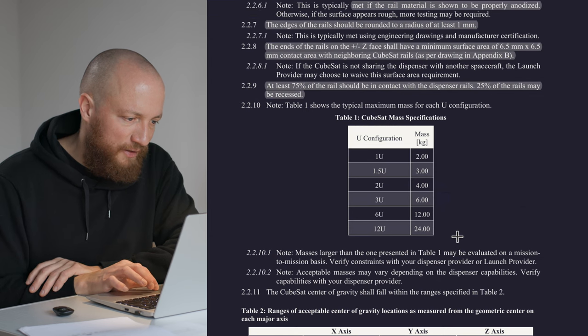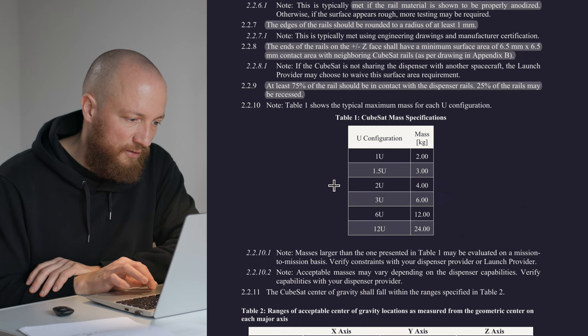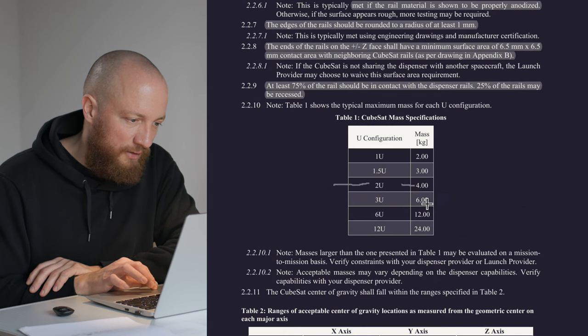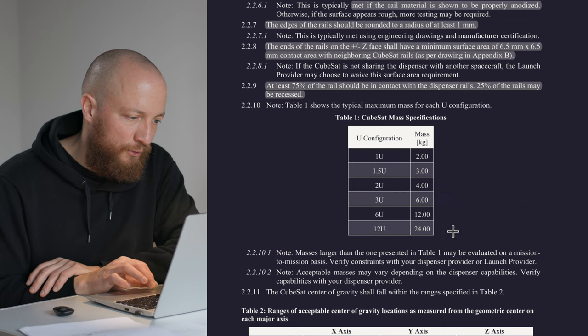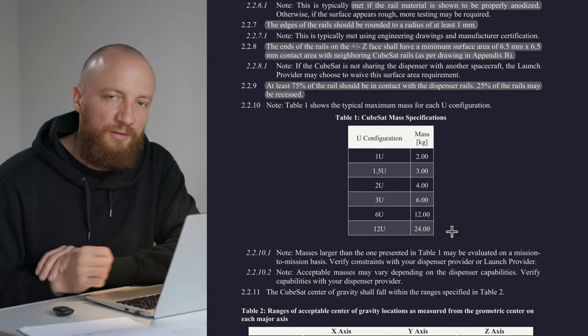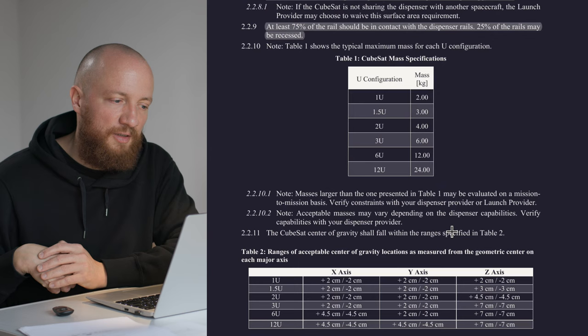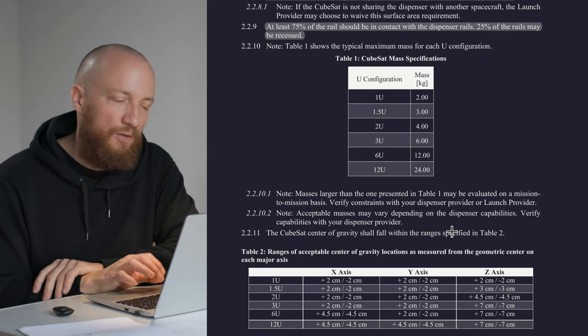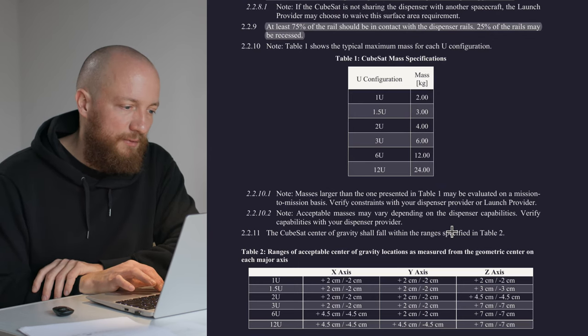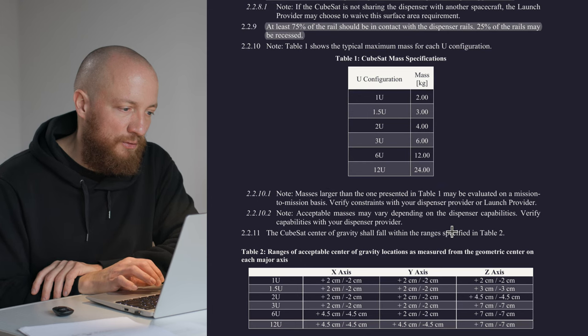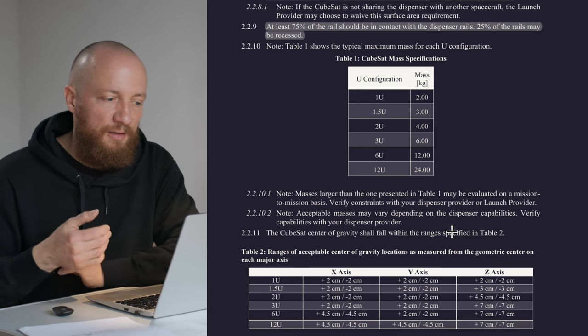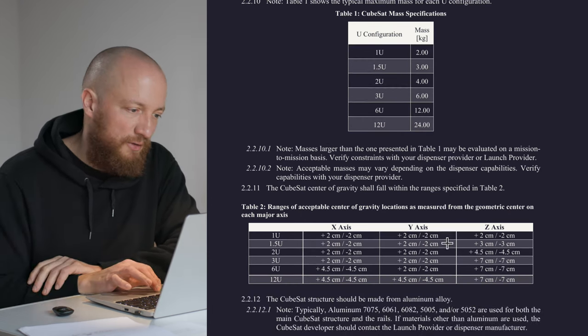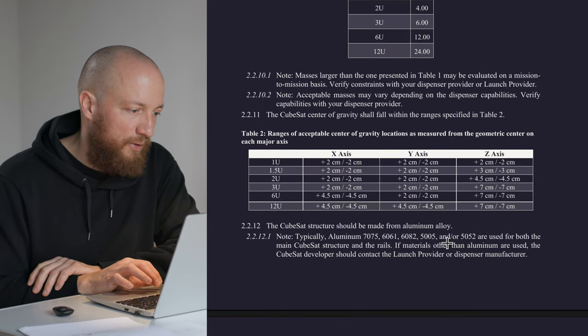Next we get a table of maximum mass for different CubeSat sizes. Here there are four kilograms mentioned for a 2U CubeSat. I have seen other launch provider documents that mention less, like 3.6 kilograms. That's just something to have in mind and this may be a different spec from what the launch provider in the end will want.